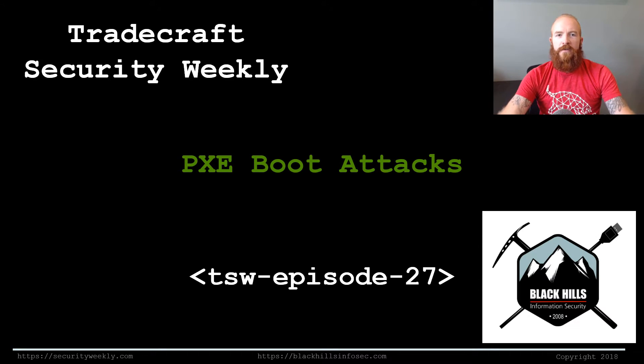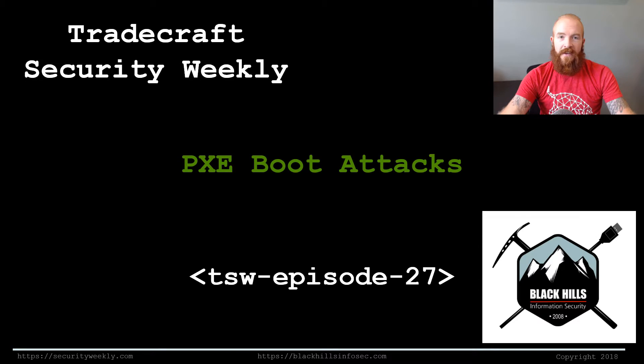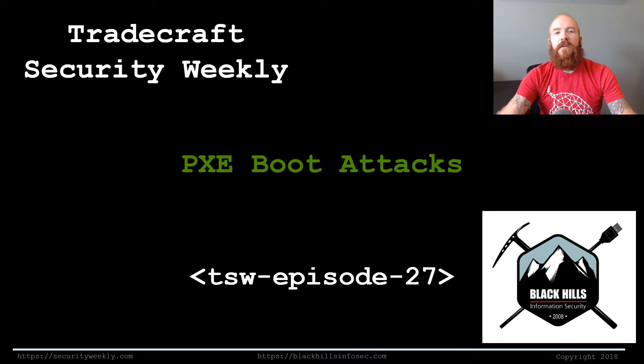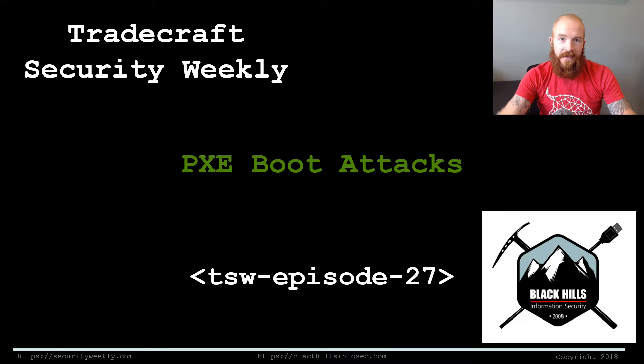Hello and welcome to Tradecraft Security Weekly, this is episode number 27. I'm your host, Bo Bullock, and this week I'm going to be talking to you about PXE Boot attacks.